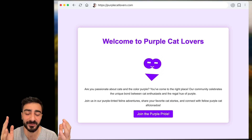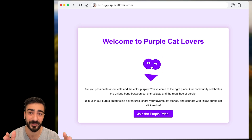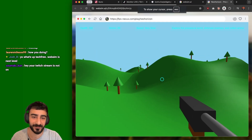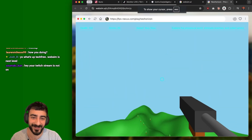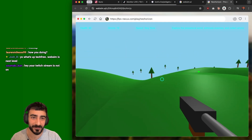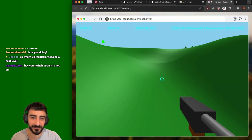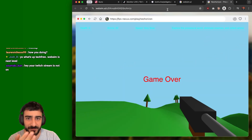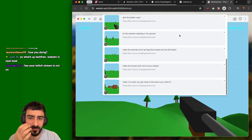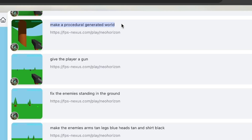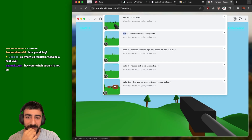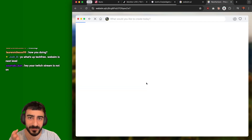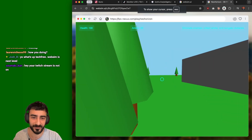The projects were actually quite impressive and complex. Someone made a full FPS where you could shoot and explore a procedural world — the world gets created as you walk around. The fact that this was created without coding is remarkable. The prompt was just five words: make a procedural generated world, give the player a gun, fix the enemy standing on the ground, make houses.